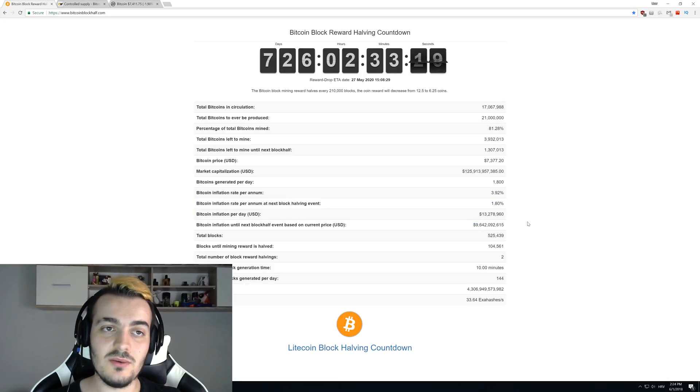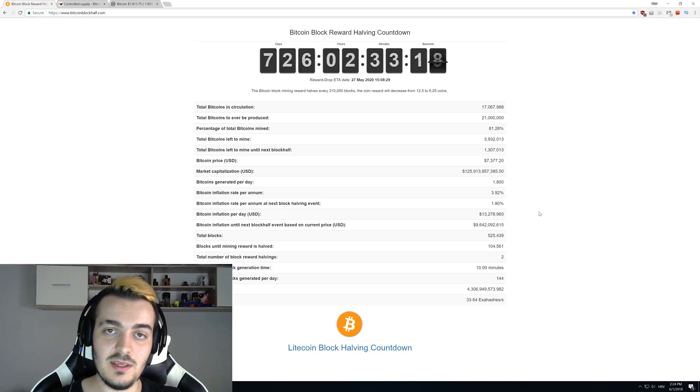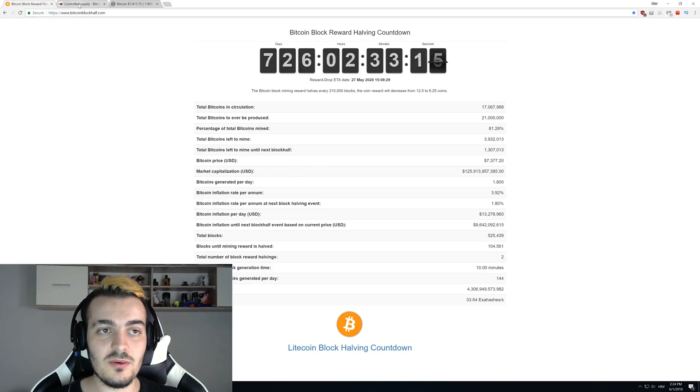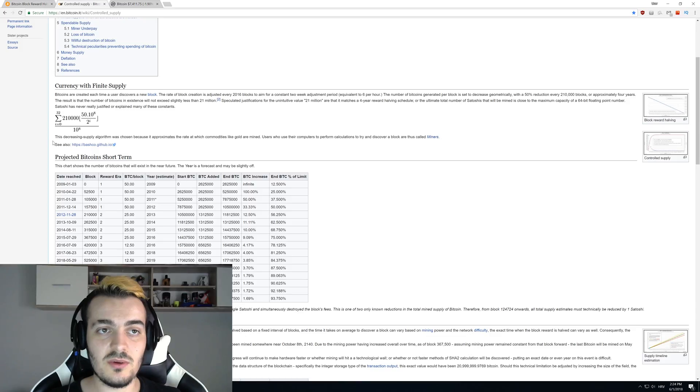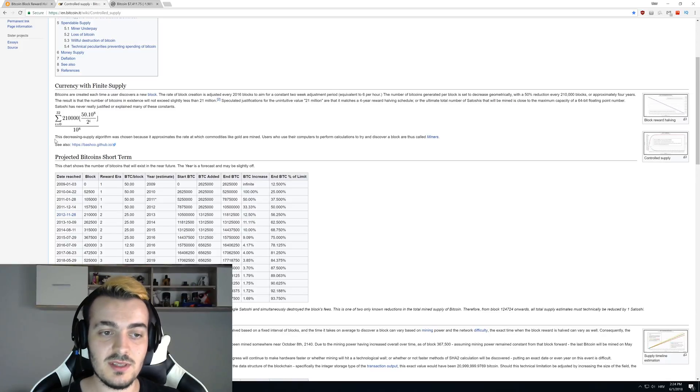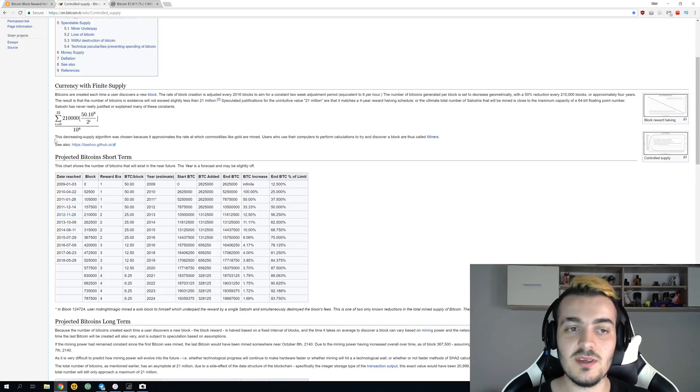You can see that we have 3.9 million of bitcoins left, and you can see all data here. If you want to check this out, you can see the link is down in the description. Let's go to the controlled supply, which you can check here also, link is in the description.